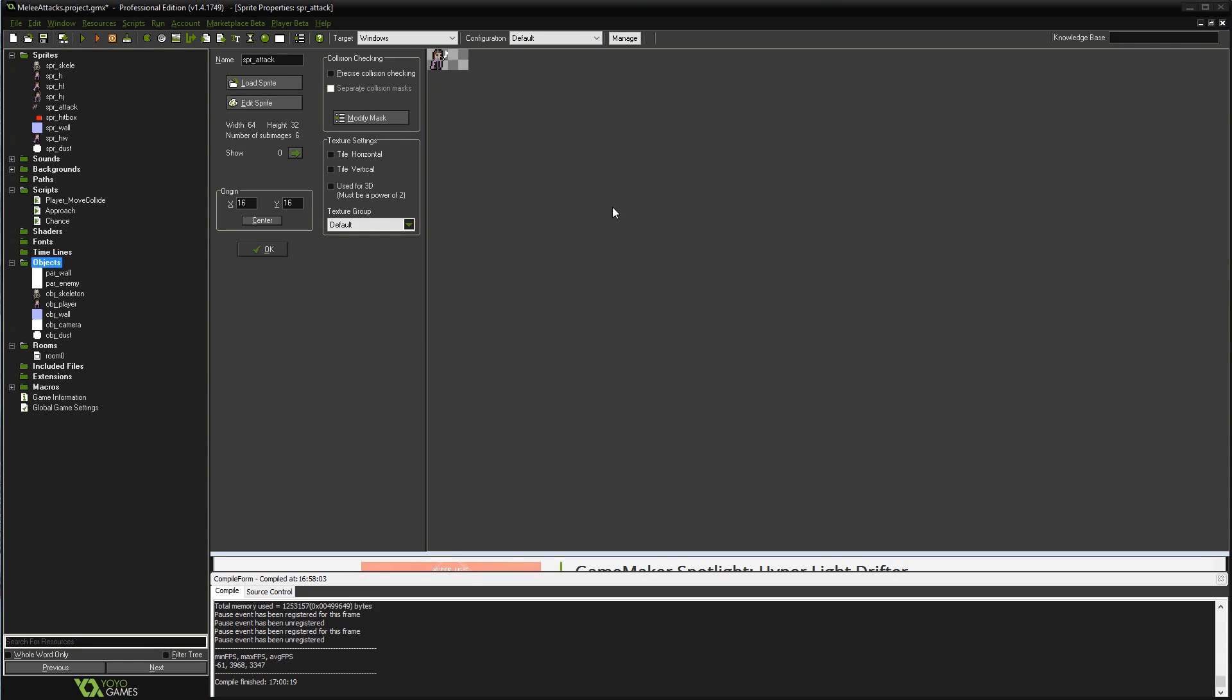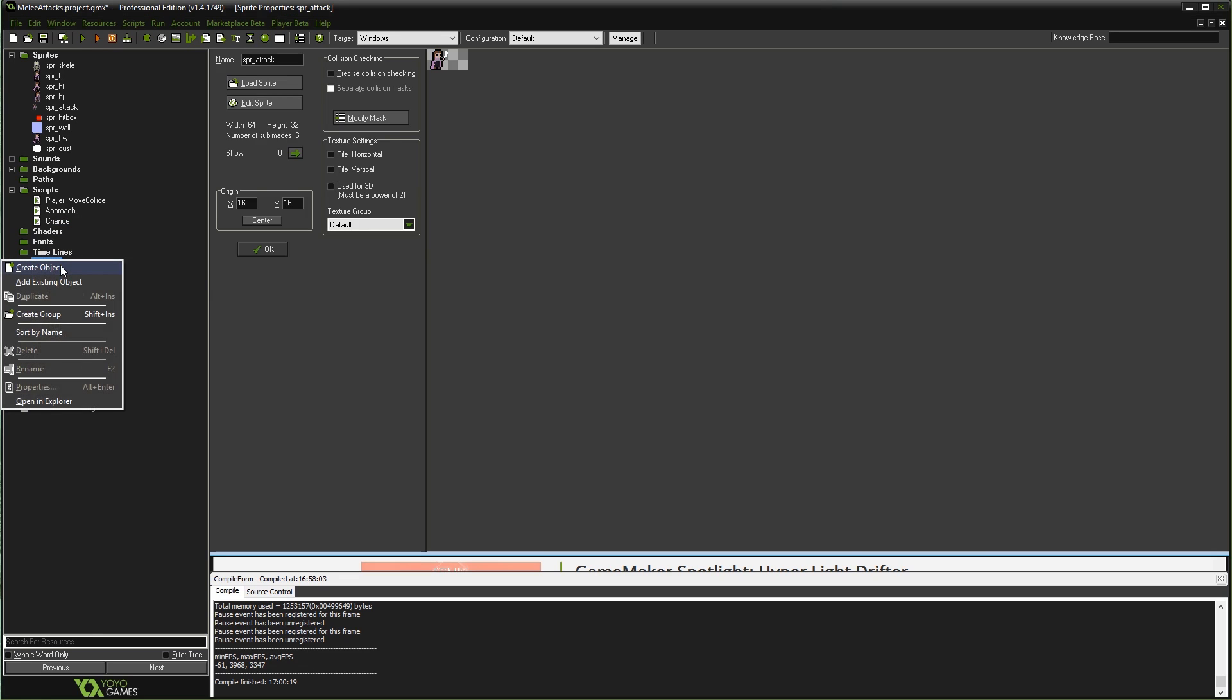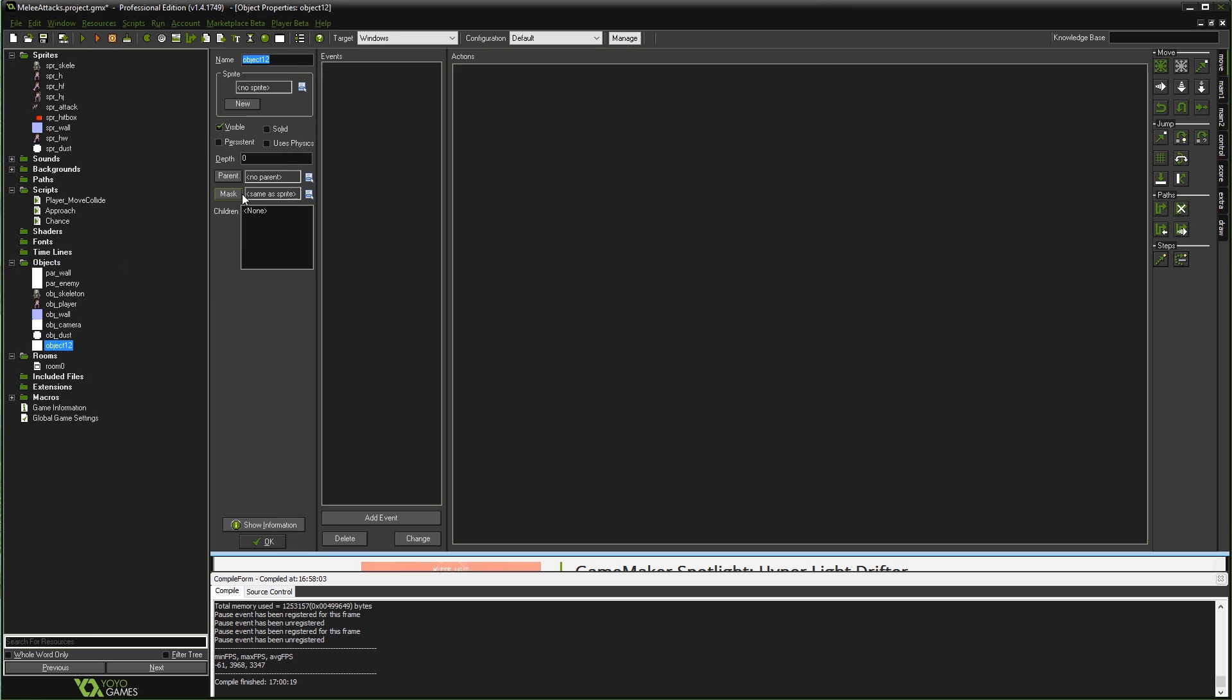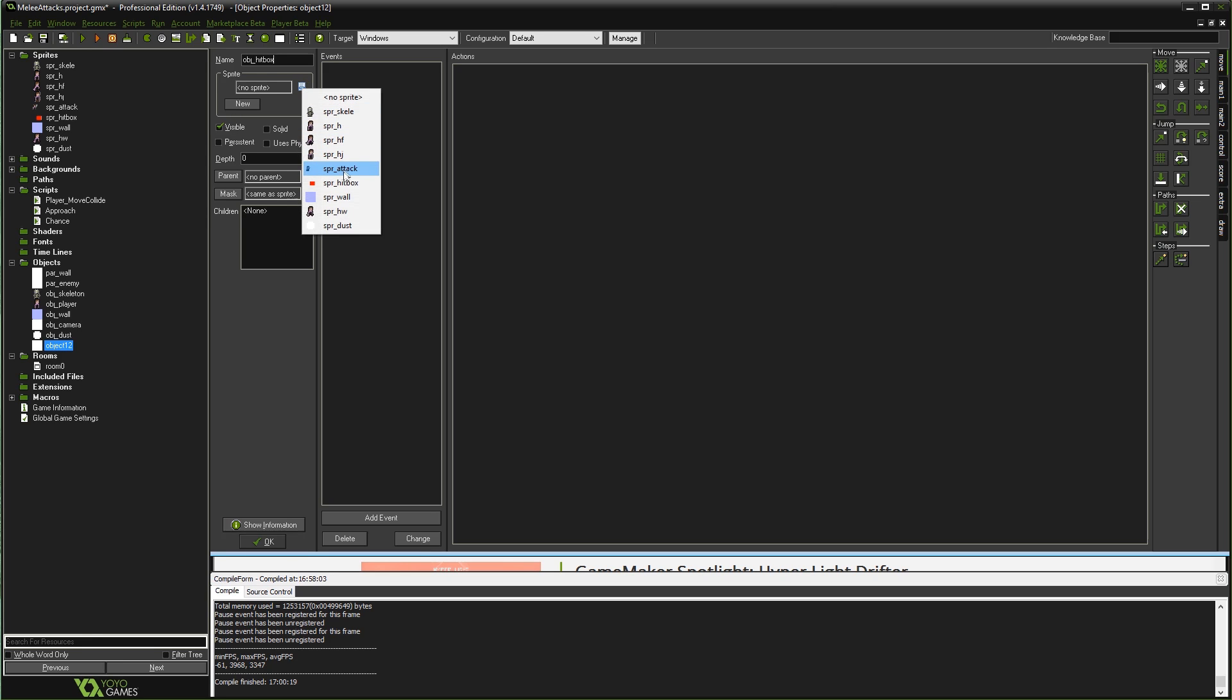Now I need to create an object for our hitbox, or our invisible bullet, if you will. I'm going to right-click on object, go to create object, and just call it obj_hitbox. Then I'm going to leave it visible for now and make sure I assign the sprite to be SPR_hitbox, the sprite we just made.